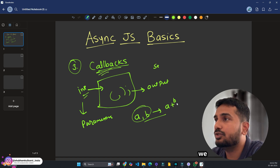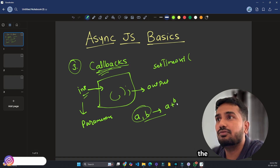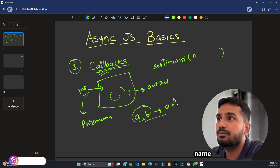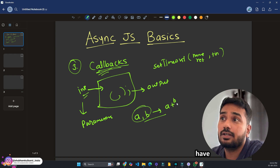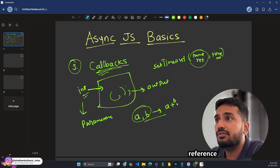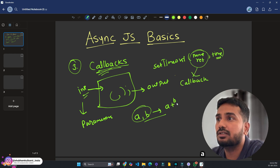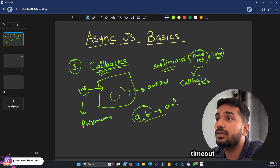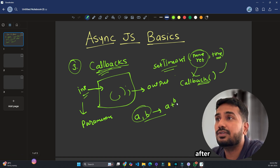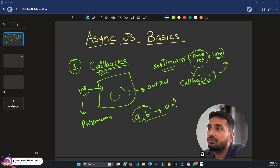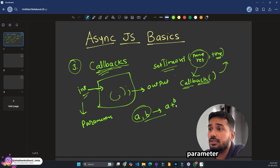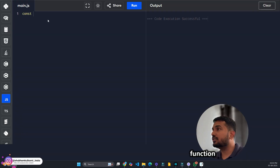In the earlier section, we used setTimeout. The first argument we gave was the name or reference of the function — that is a callback. We are providing a callback, and setTimeout will internally run this callback after the given time. This callback is nothing but a function passed as a parameter to another function.